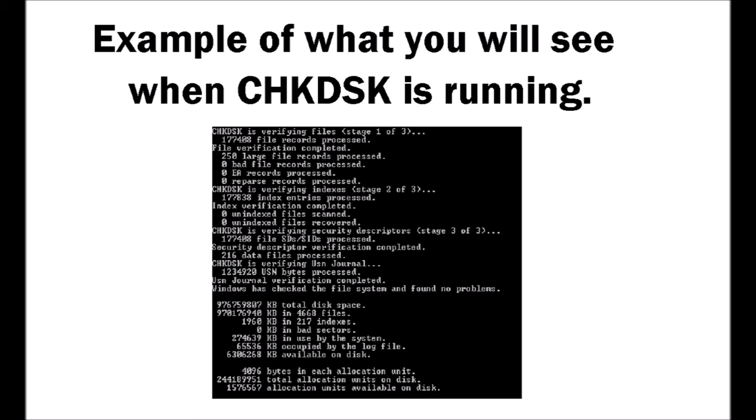In a quick summary, check disk fixes bugs or errors on the hard drive along with fixing sectors and cluster issues.